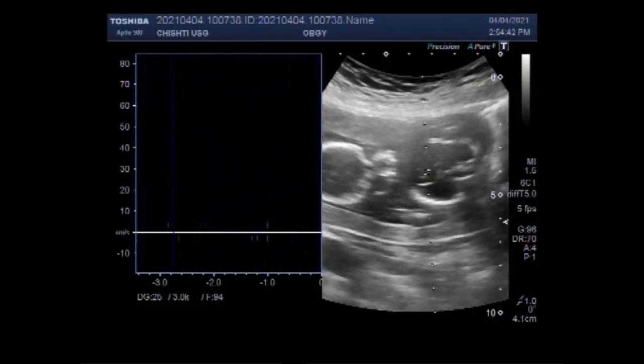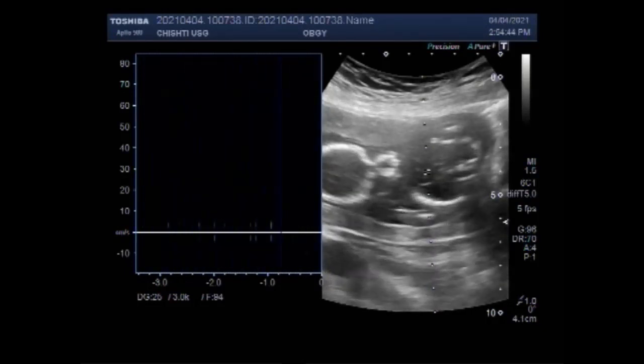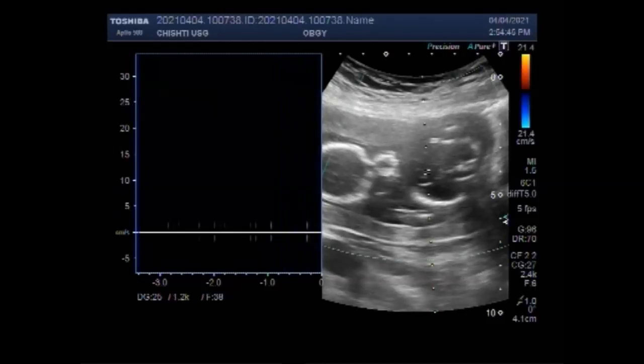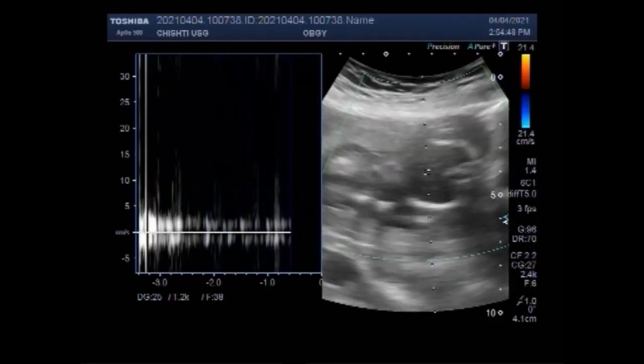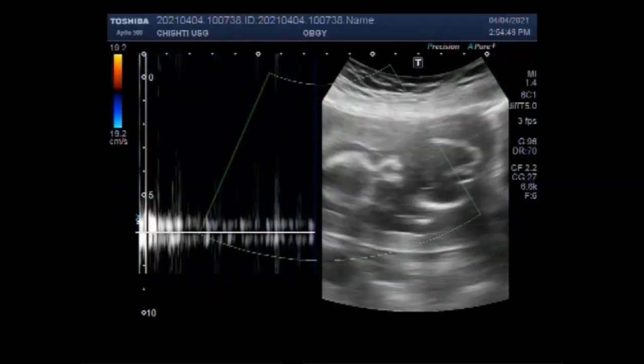You can see there is no fetal cardiac activity. No blood flow is seen in the fetus, and no fetal movements are seen.